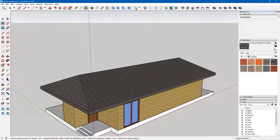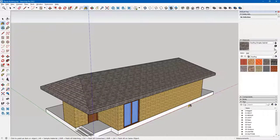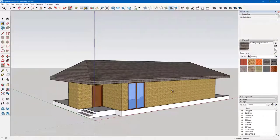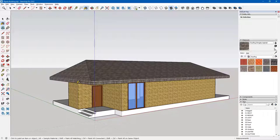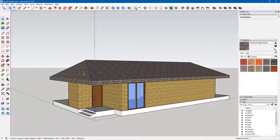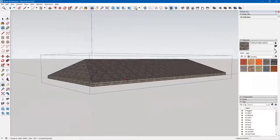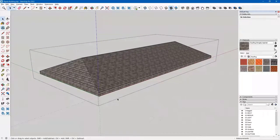I might change my mind and decide to go with this asphalt roofing shingle — whichever one you pick is fine. When I do this, it's applying the material to the entire group, and that's what I want most of the time. But this time I'd like the soffit edge to be a different material. So I'll tap my space bar and then double click the roof — now it's isolated — and I can change the material on the faces that represent the soffit.